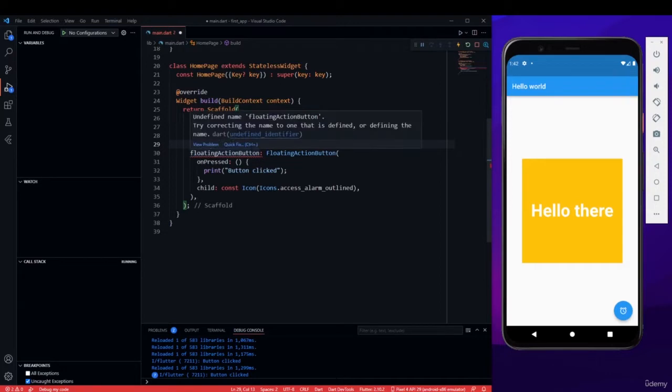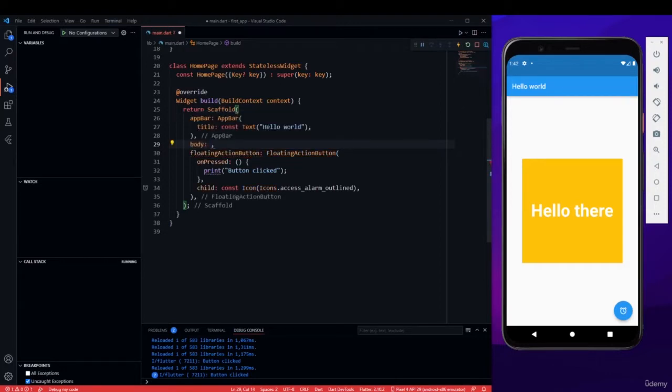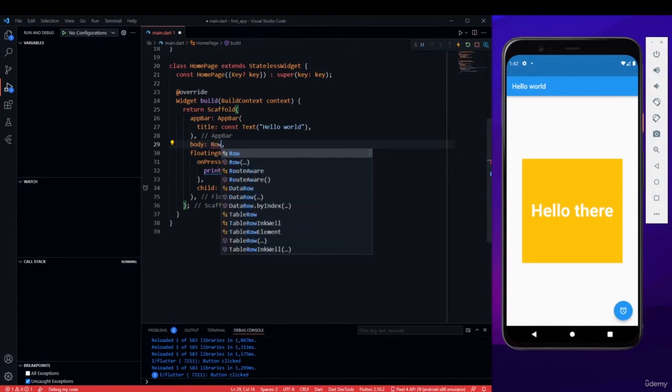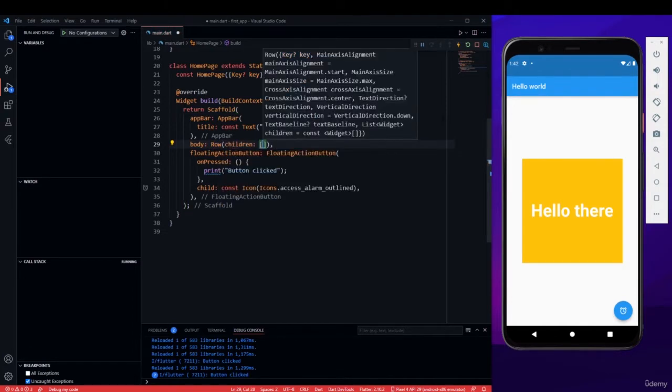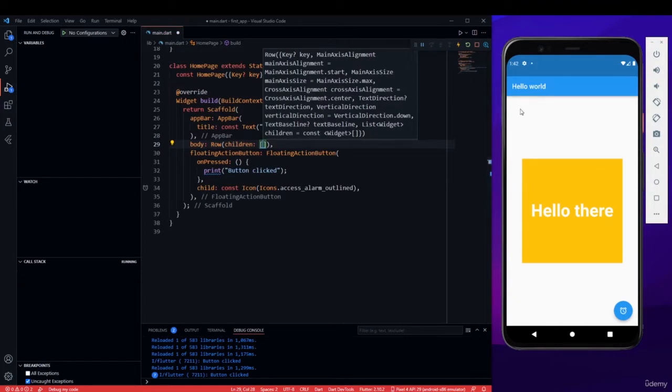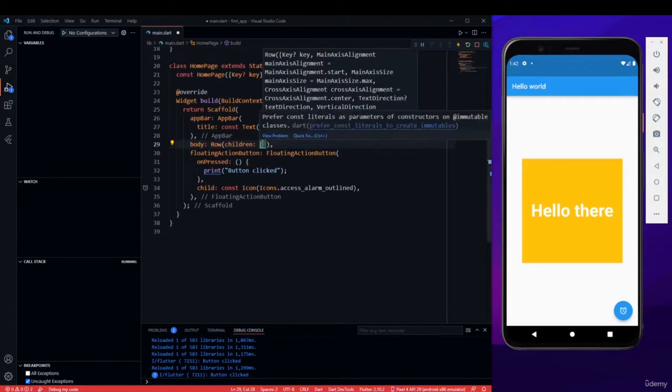Now let me add a row. Row does not have a property of child, it has children. And row can help you add different containers horizontally. Let's see what that actually means.